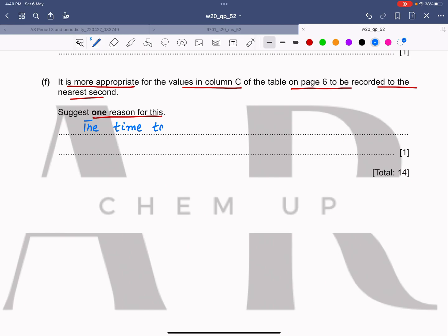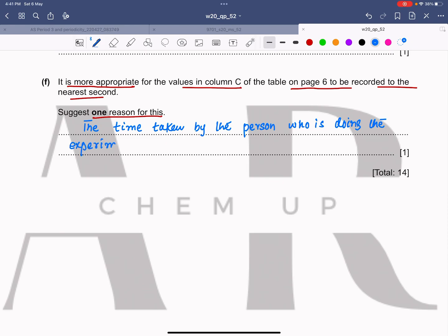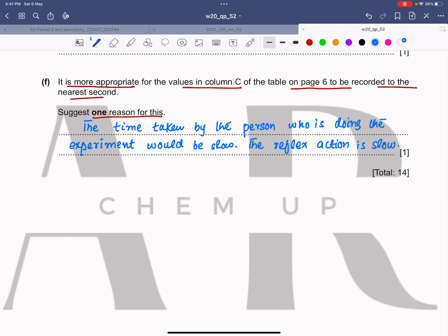The reason to write is that the time taken by the person doing the experiment — you can say their reflex action is slow. That's why it is more appropriate to record the time to the nearest second.